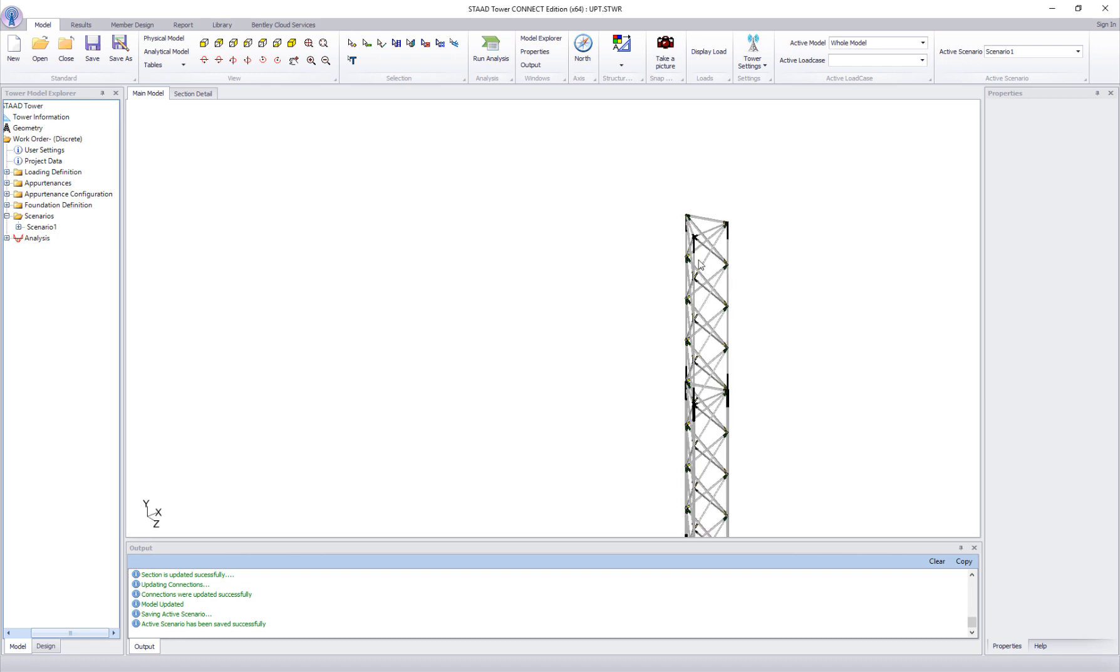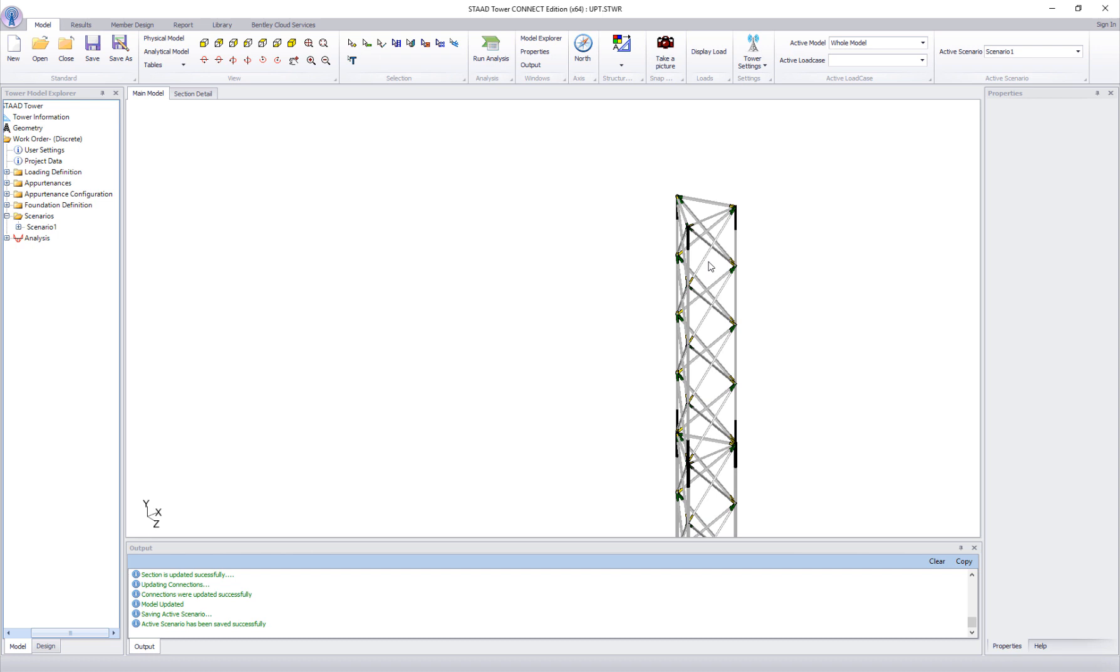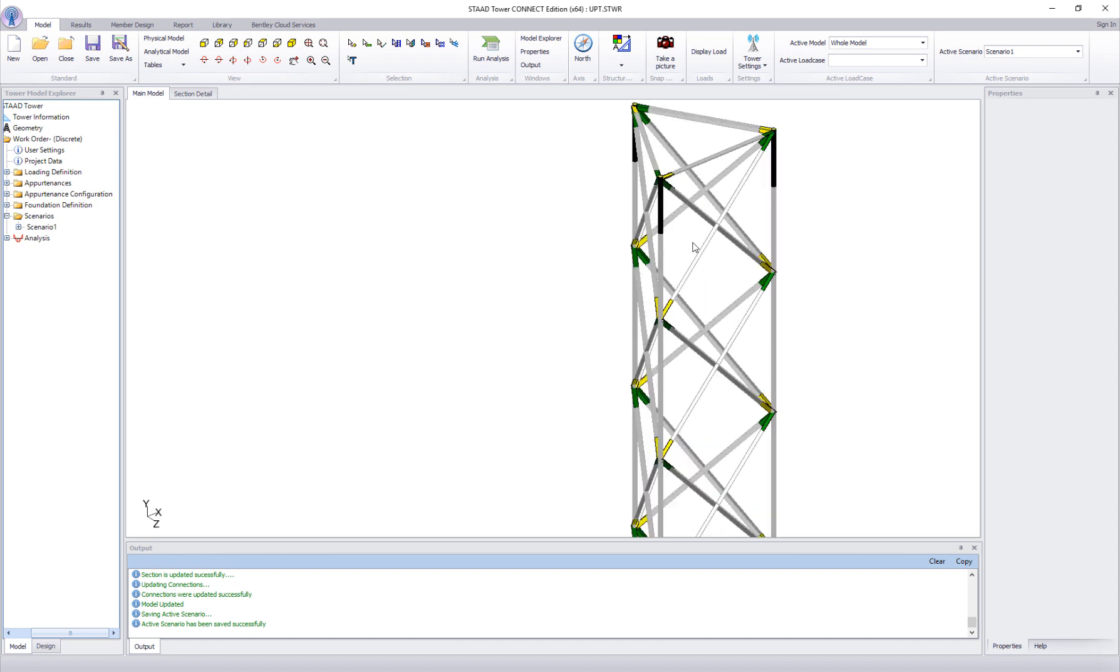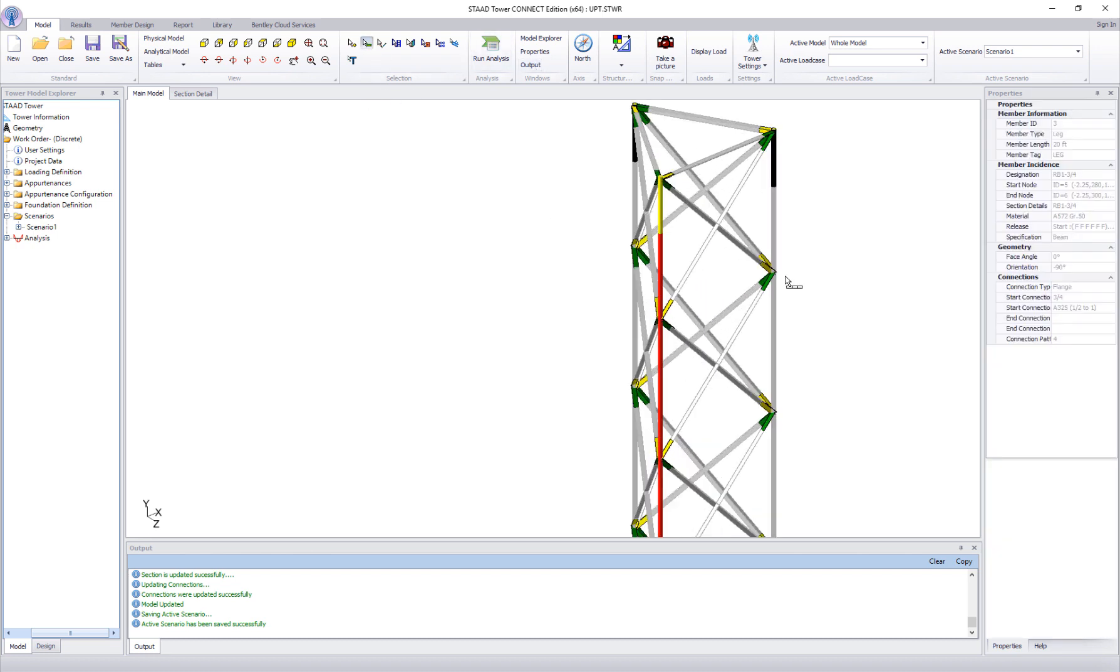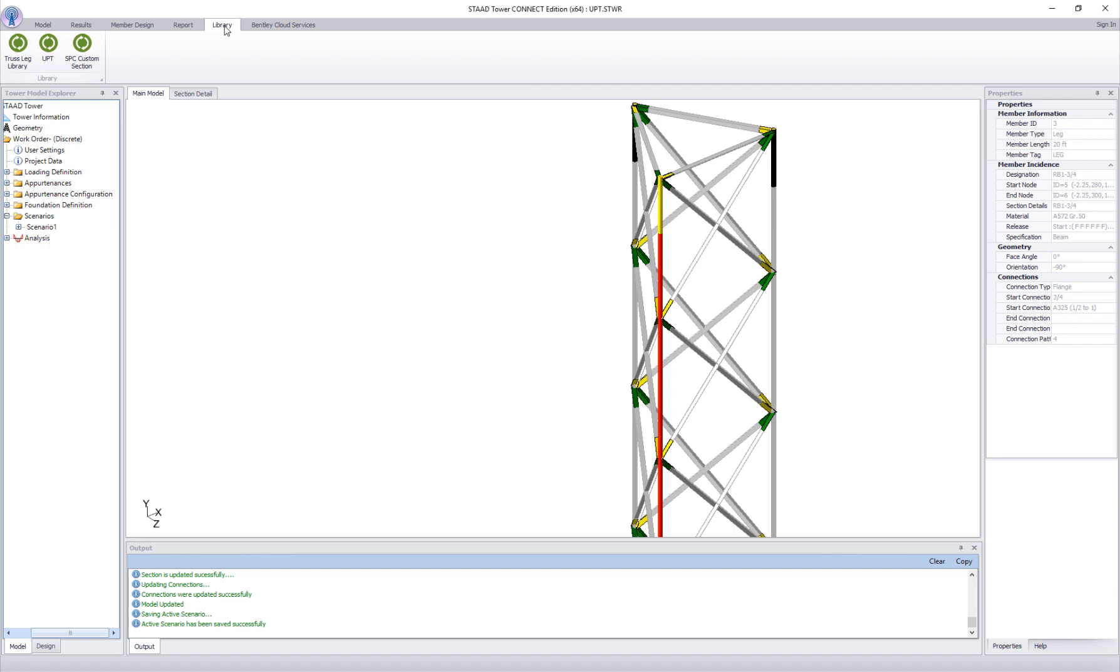Say we want to change the section profile for the legs of panel 1 to a new split pipe section. Go to the library tab to open UPT UI.